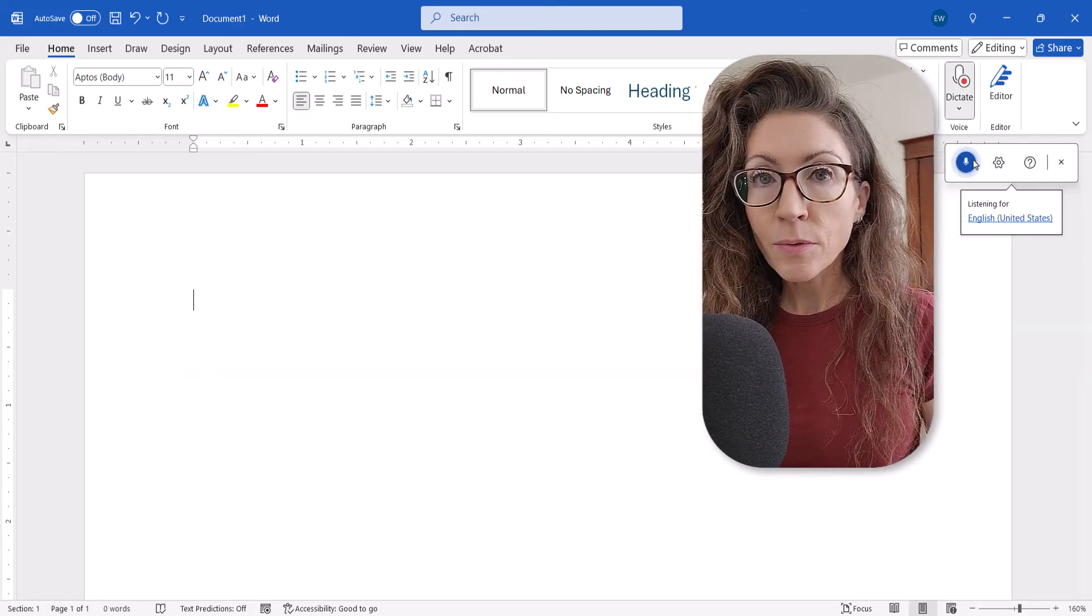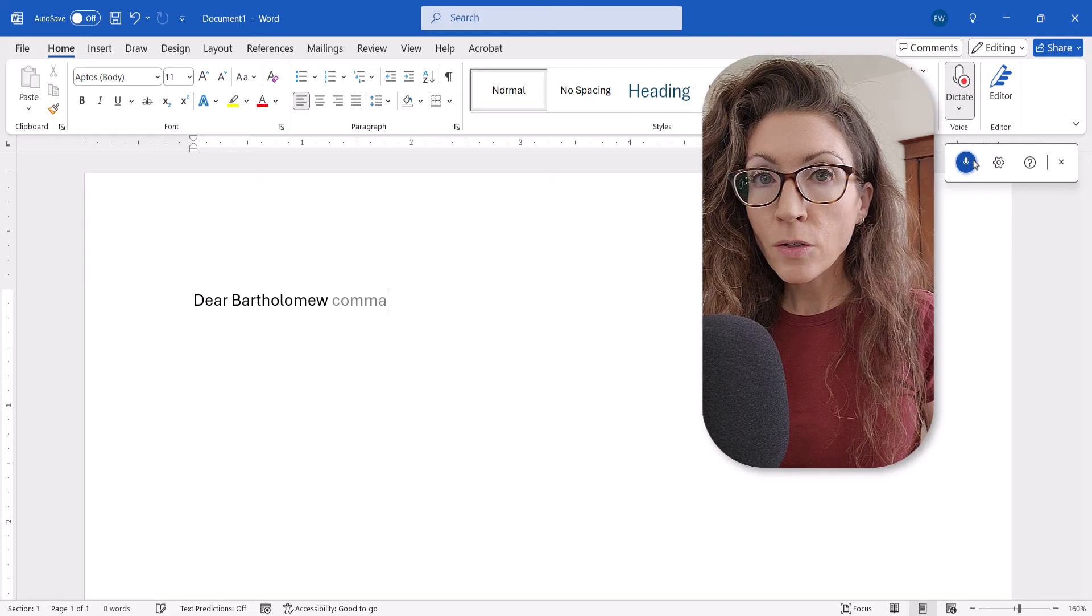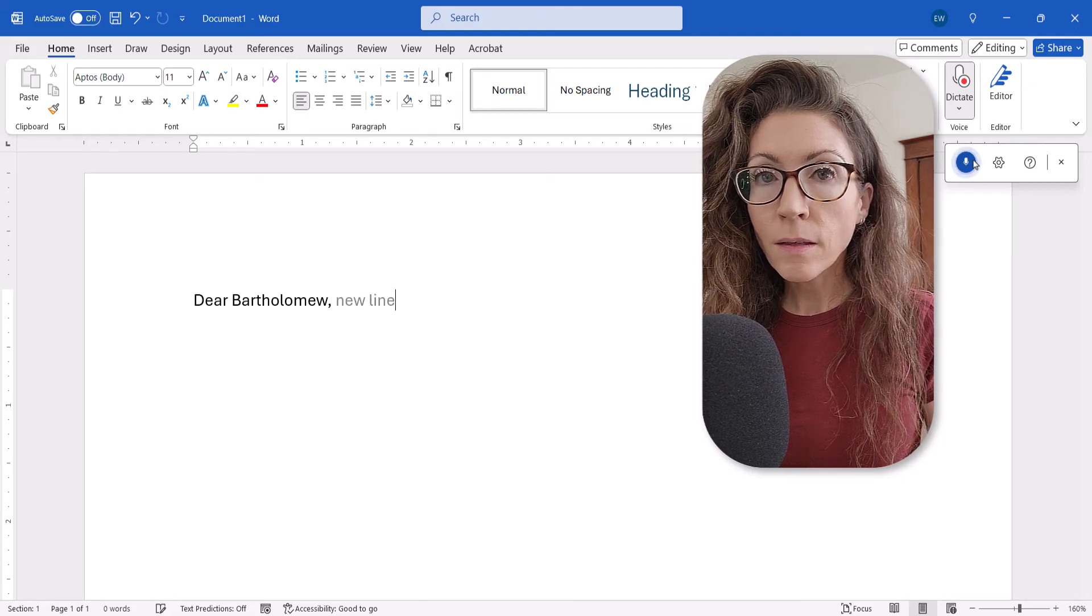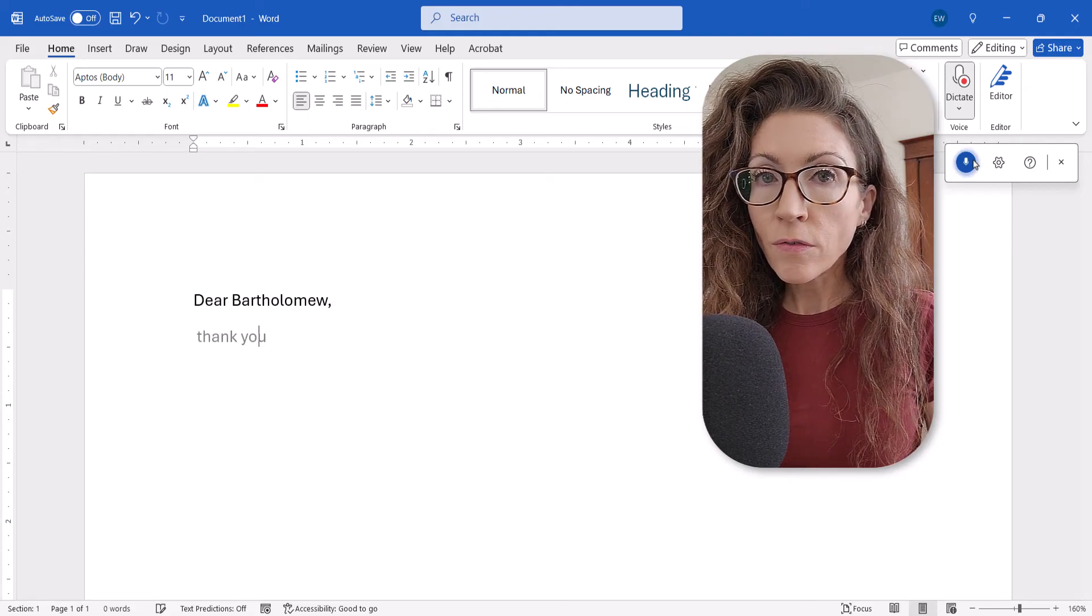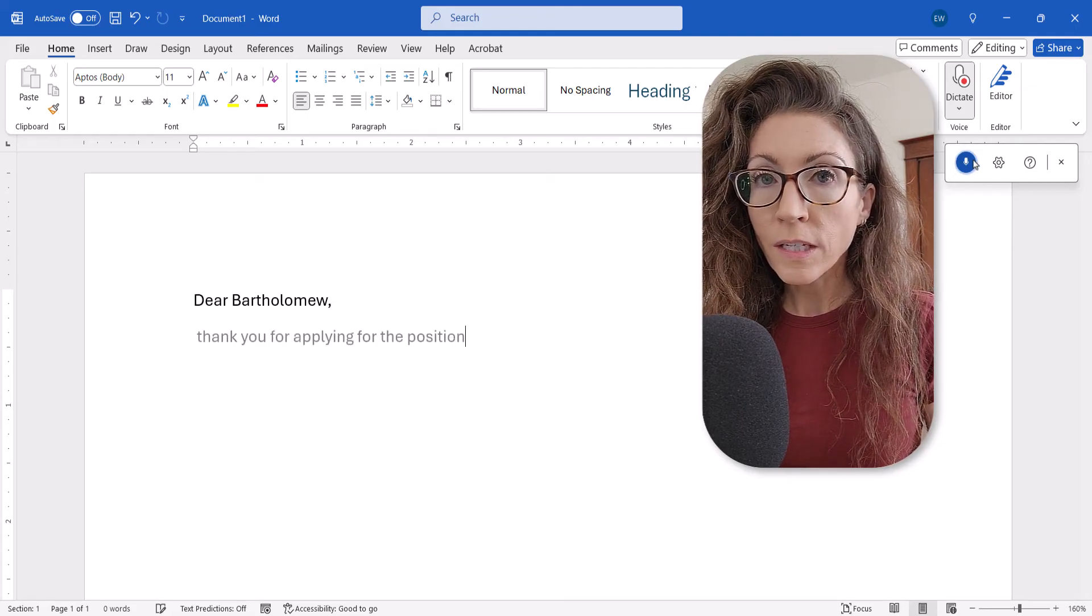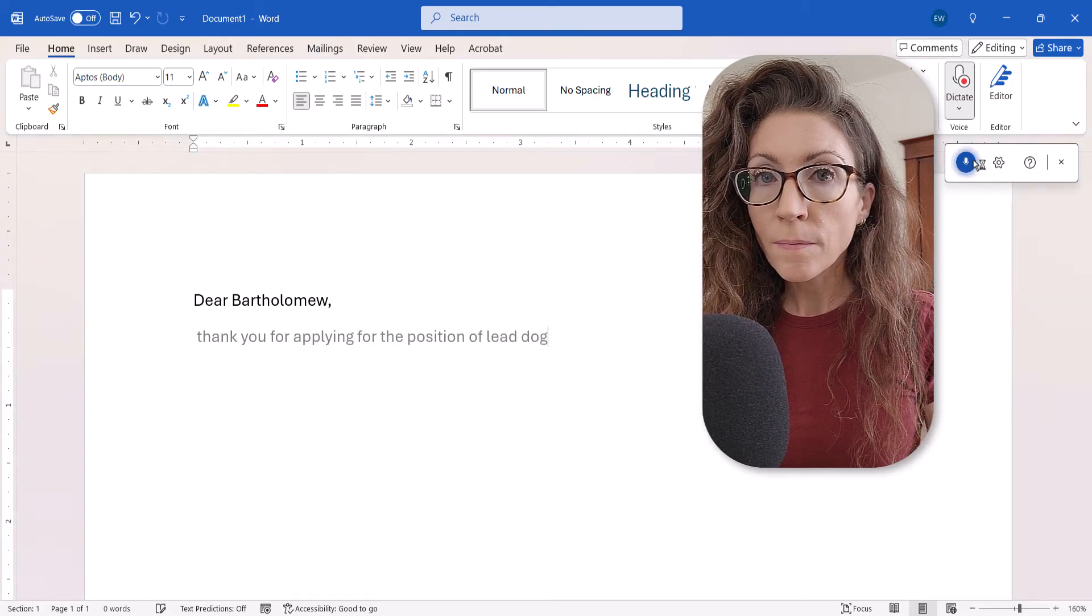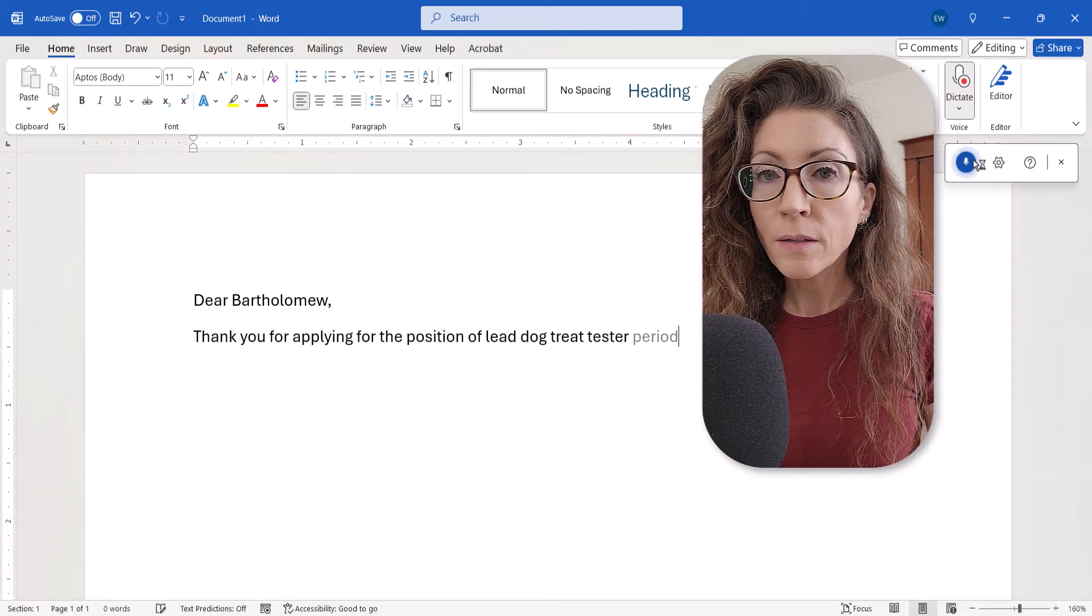Dear Bartholomew, New Line. Thank you for applying for the position of Lead Dog Treat Tester. Period